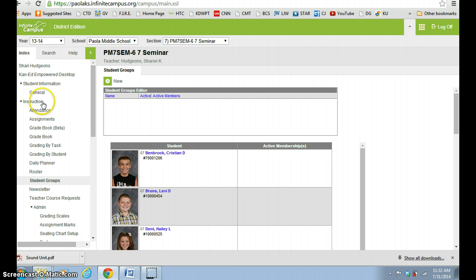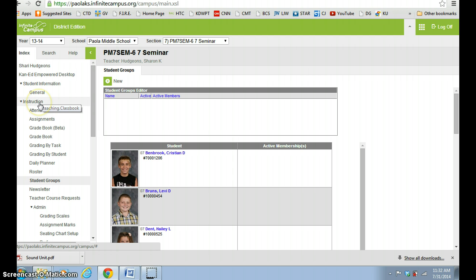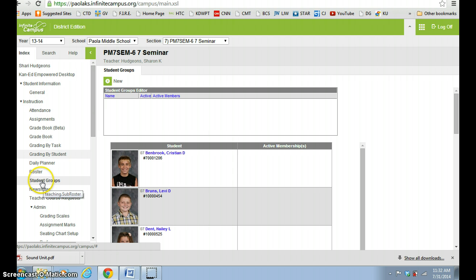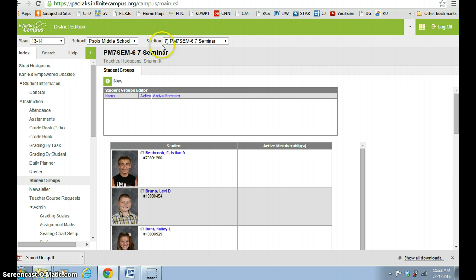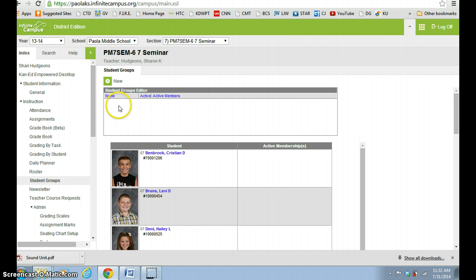Mine is already opened up, but if you look under your Instruction tab and then go to Student Groups and click that, it will open up a page that's similar to mine here. Make sure that you're in the right section - you can identify that up here. I'm using my seminar kids from last year. You'll notice